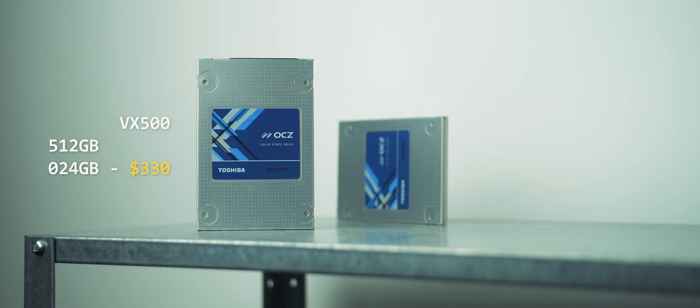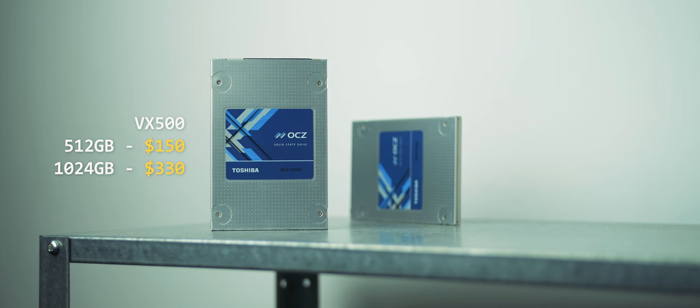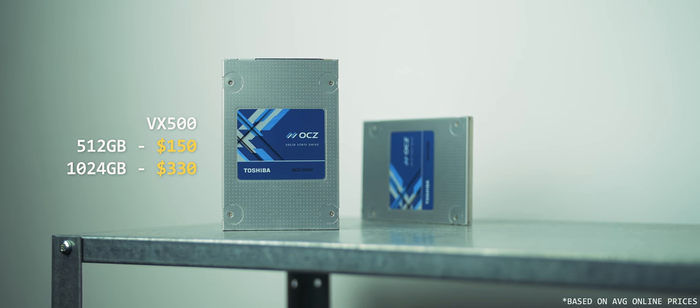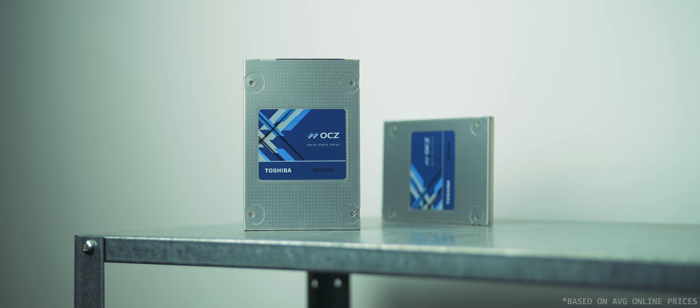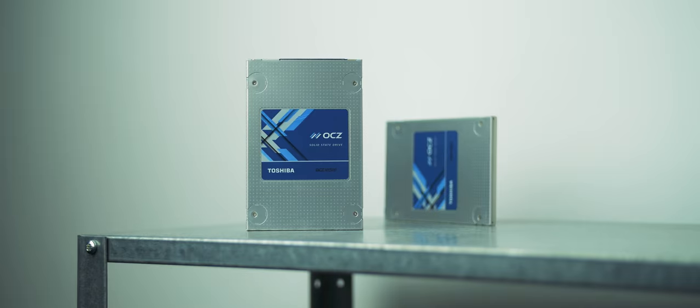Price wise, we're looking at $150 to $330 for the 512 and 1 terabyte respectively. That's a pretty good deal for something that will last you for a very, very long time.